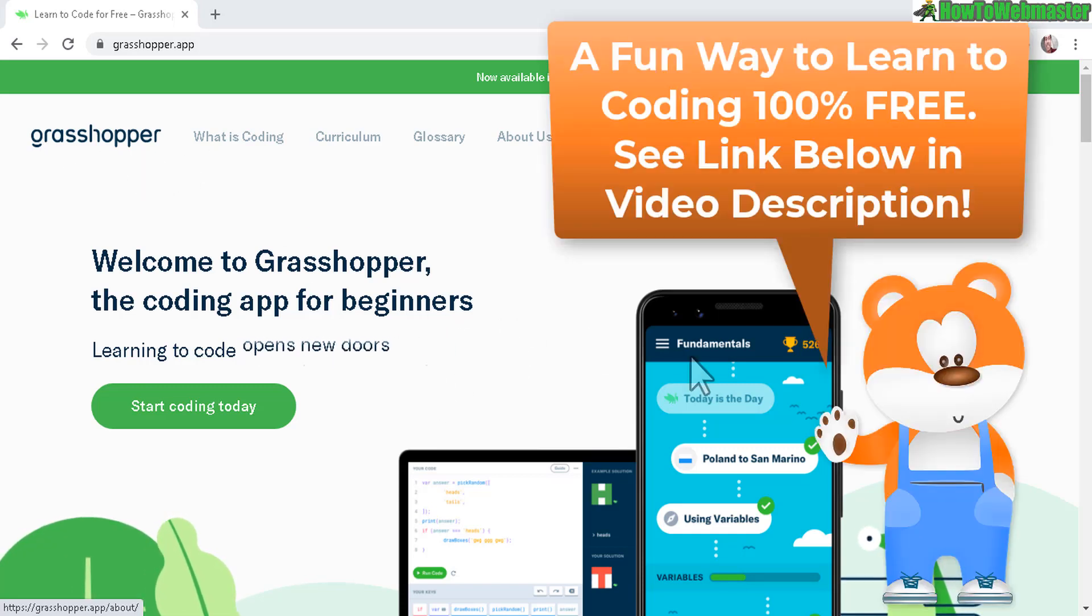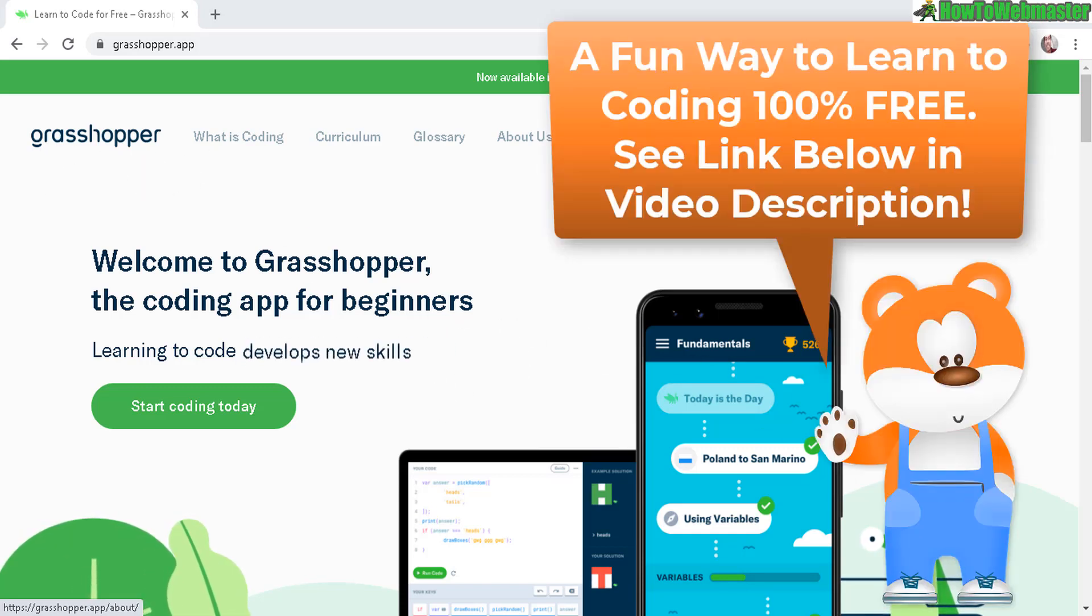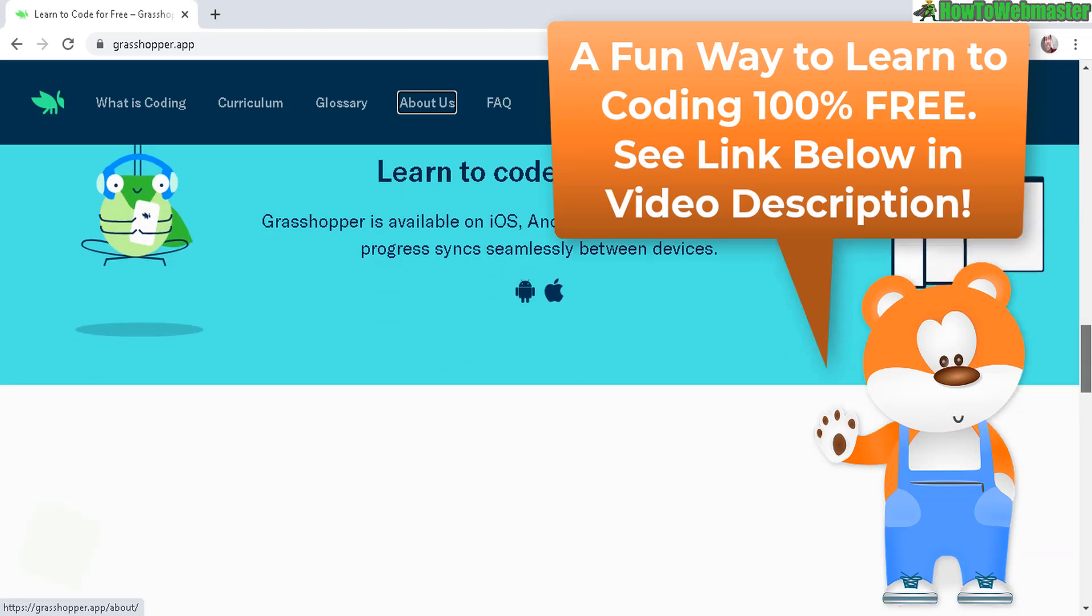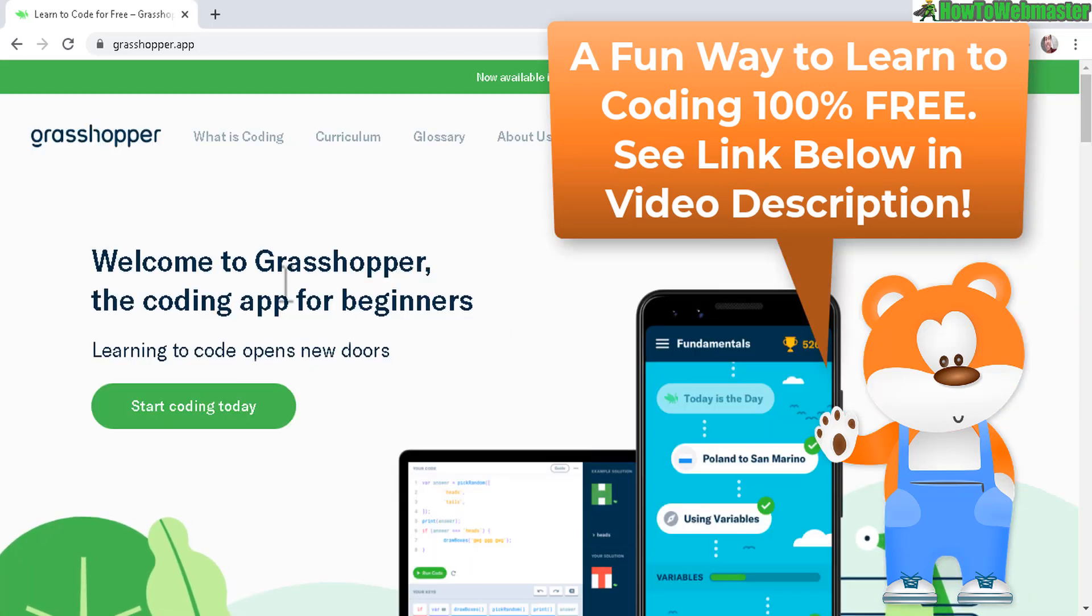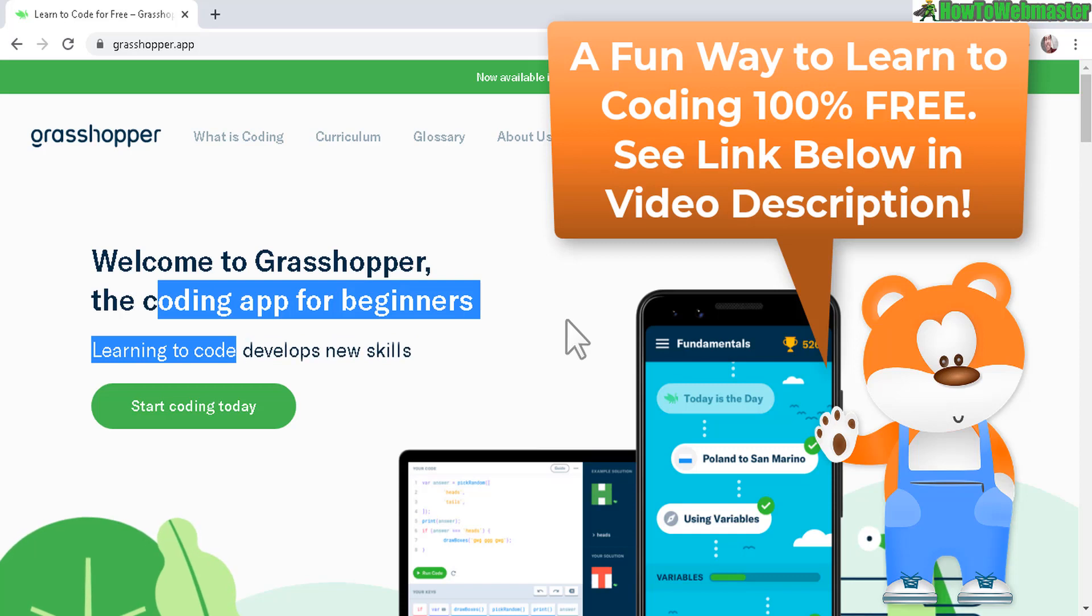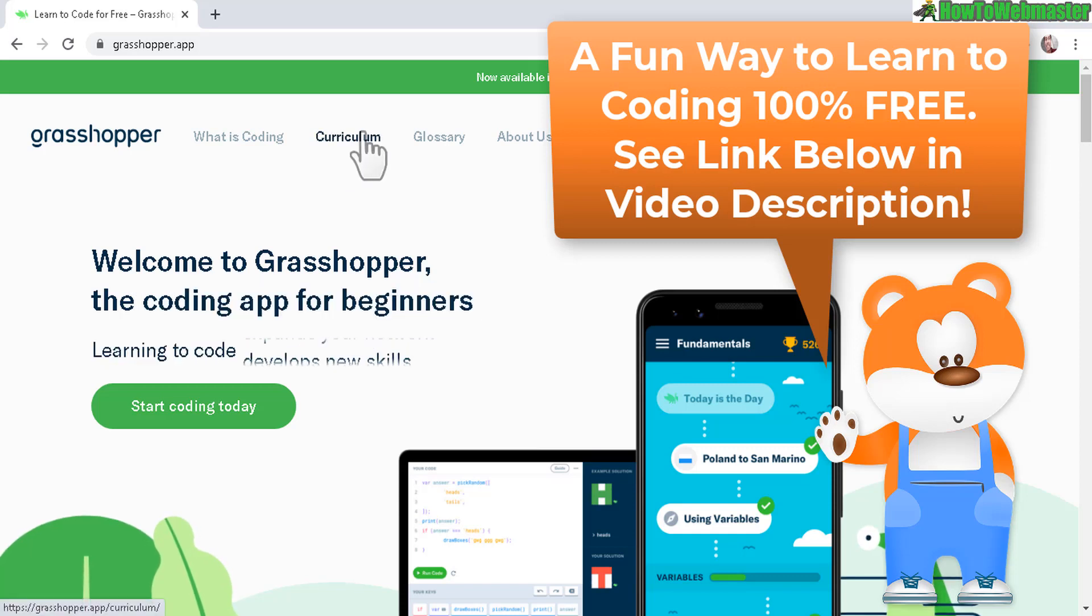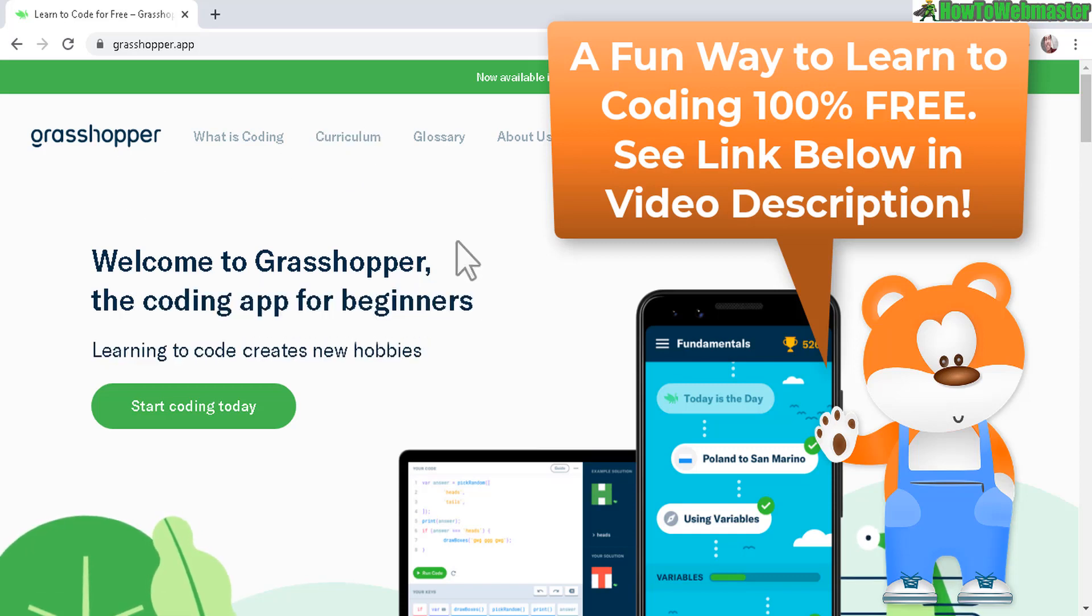They actually also have an app as well for Android and also Apple. And this is a place to learn how to code for beginners, 100% free. And Grasshopper is actually an app by Google.